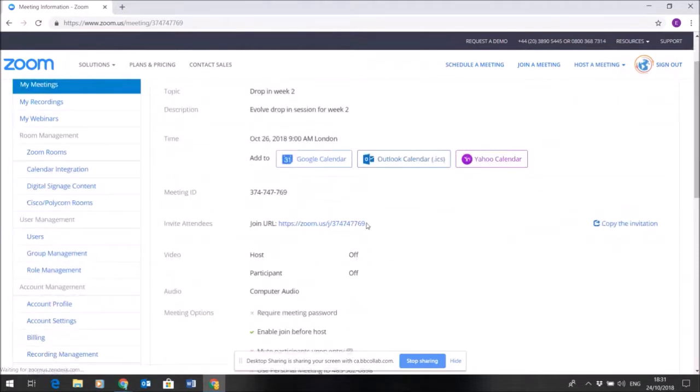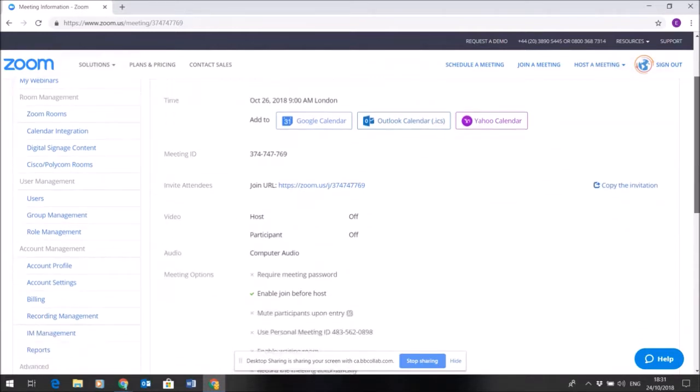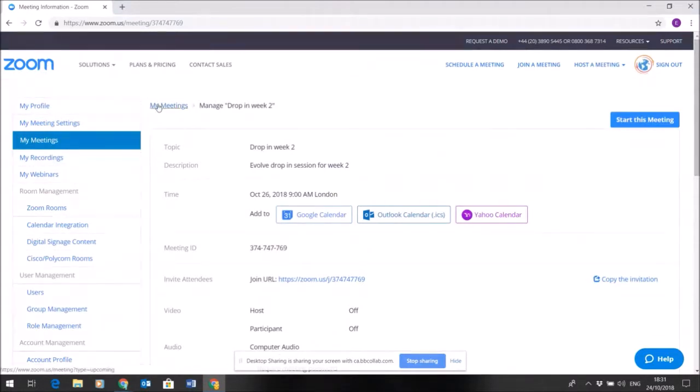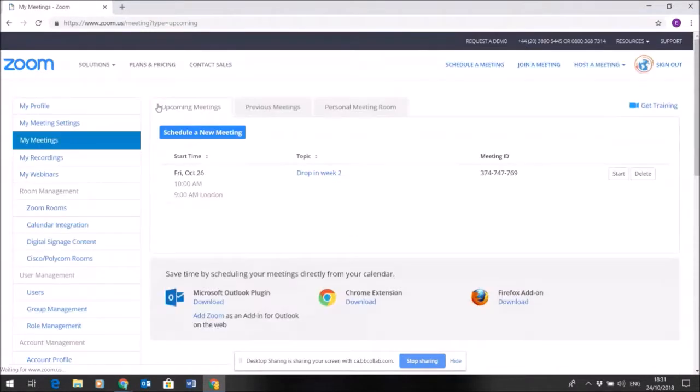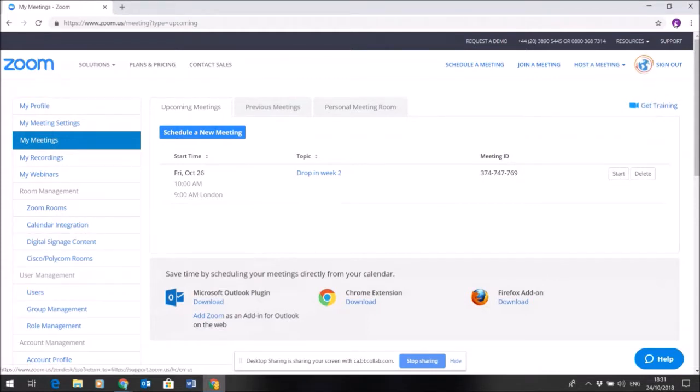I also have the join link that I can copy and share with others. It's from here that I would start the meeting once it's been set up and scheduled. The host arrives, sets up the meeting, and starts it directly from within Zoom on the Evolve training account.